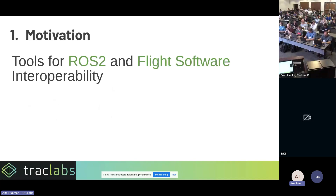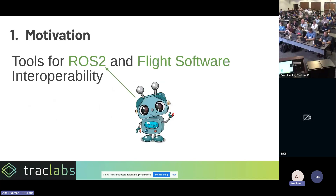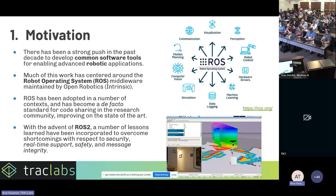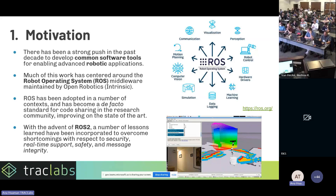Let's start with the motivation. The title is Tools for ROS2 and Flight Software Interoperability. My background is robotics, so I'm more familiar with ROS2. During the last 10 or 15 years, there has been a strong push in the robotics community to develop common software tools for enabling advanced robotic applications — we don't want to reinvent the wheel. ROS is a software framework that allows you to reuse libraries that previous missions or people in the community have used.